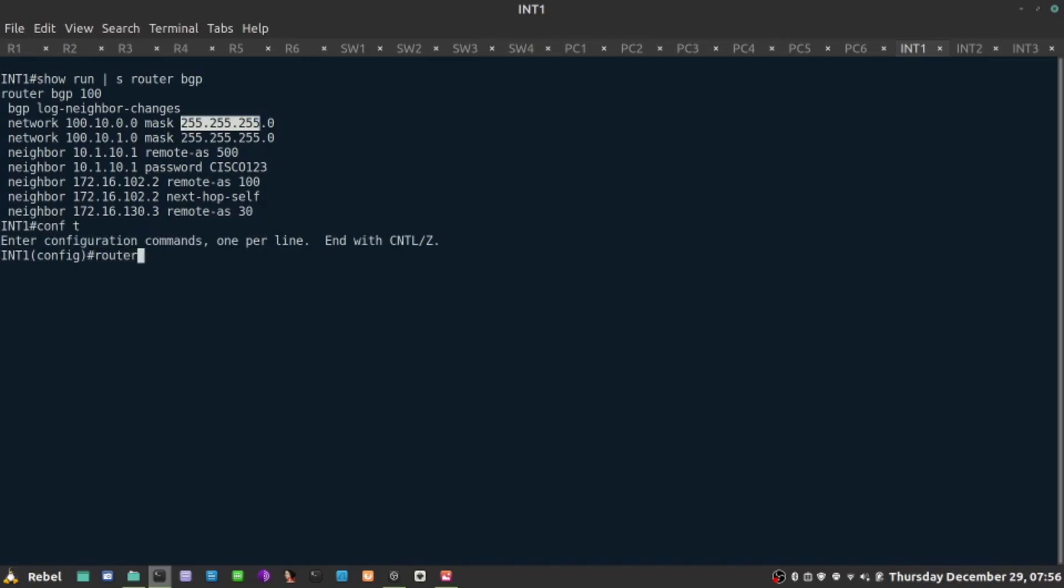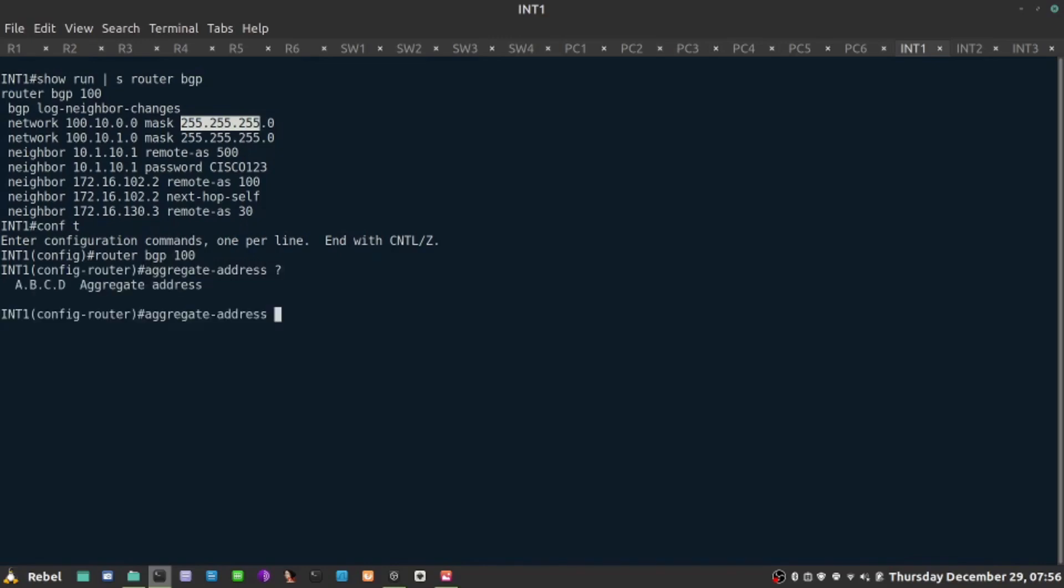If we go to router BGP 100 here, there's a command: aggregate address. And this is where we specify what the aggregate address is. It's summary route 100.10.0.0 and let's say I want to summarize all four of them on both.